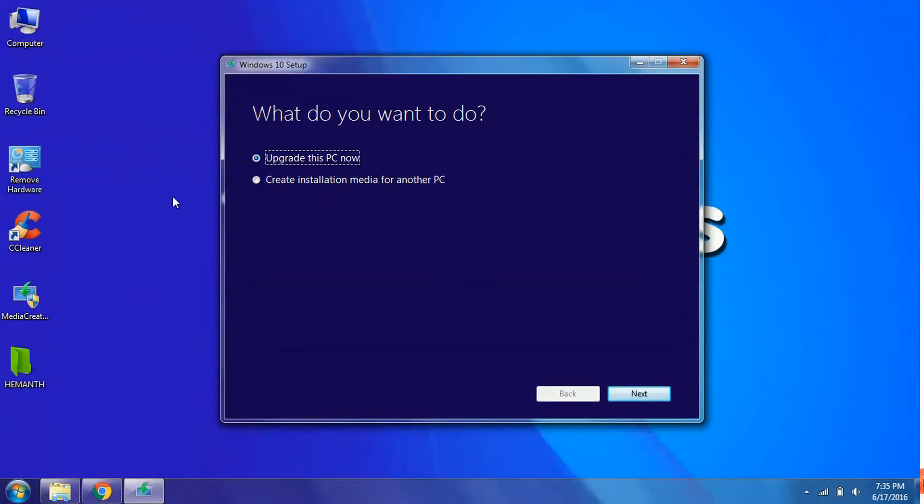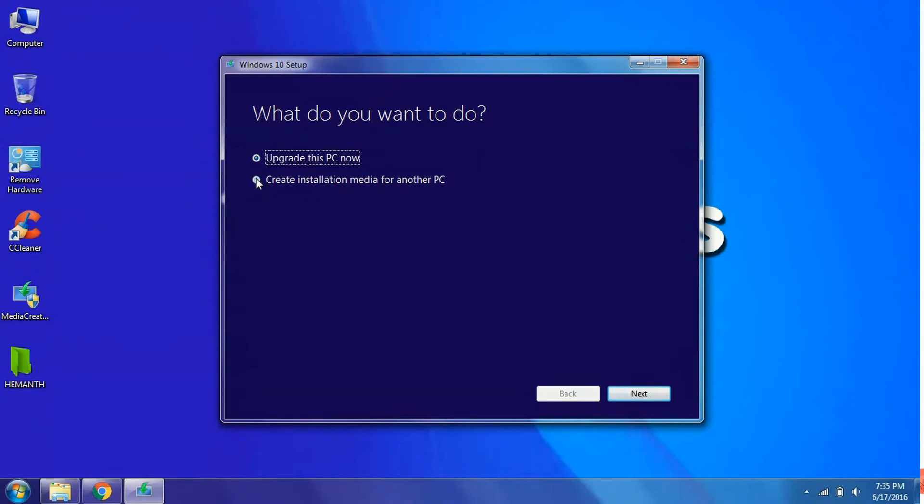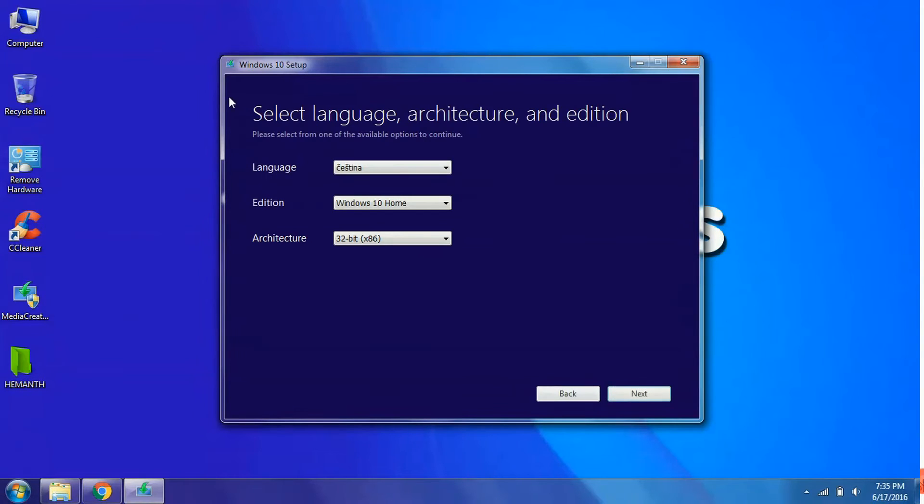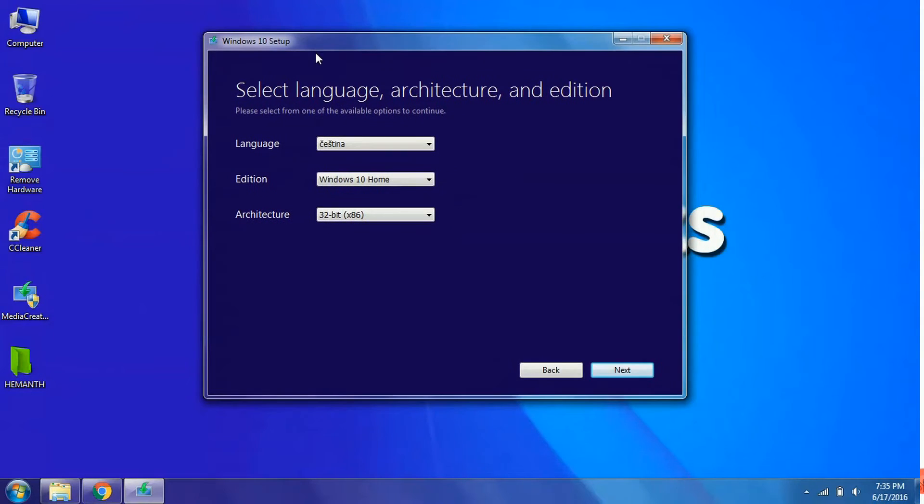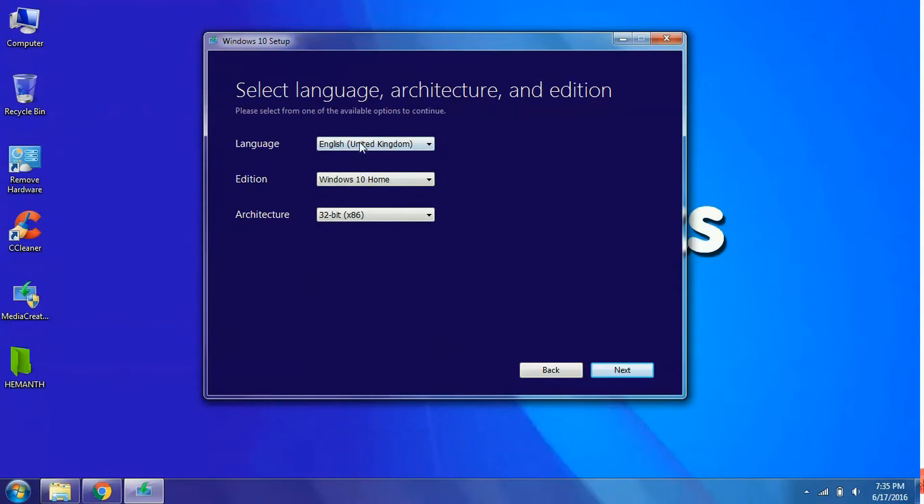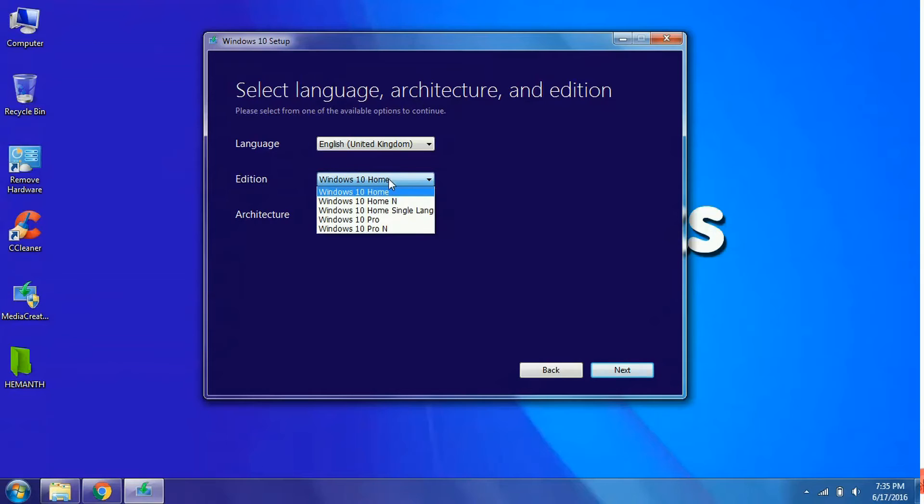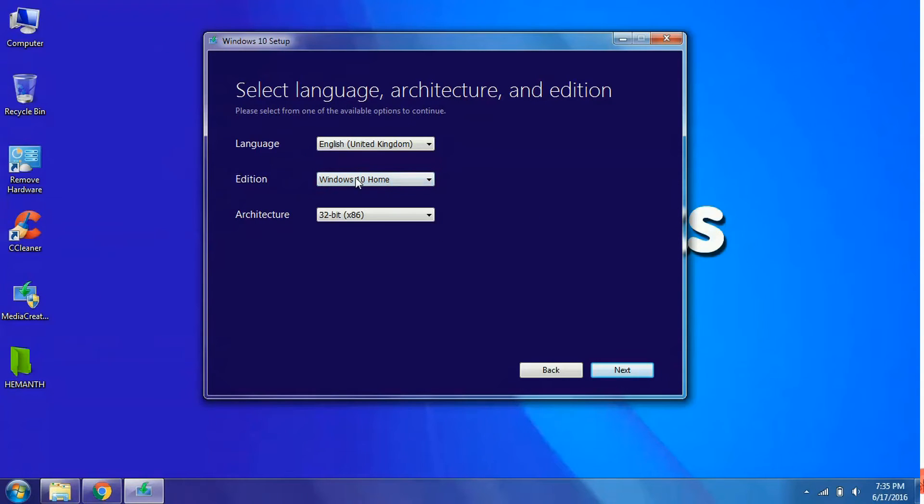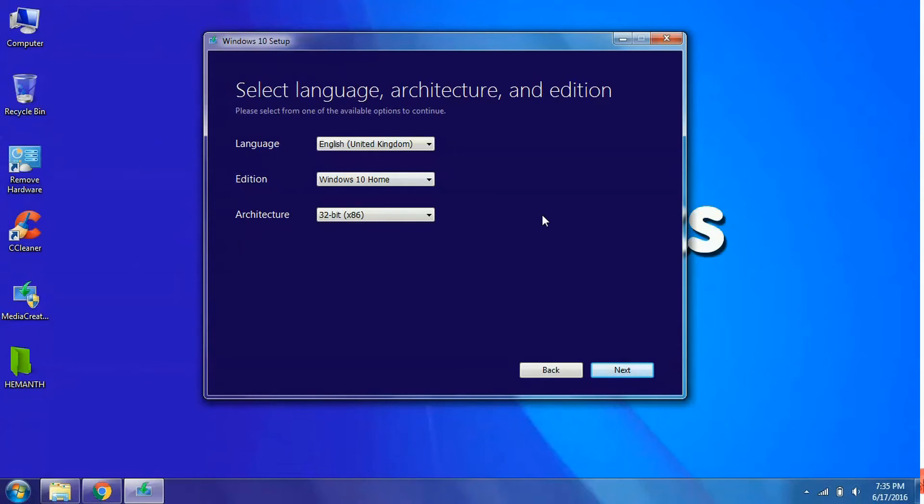I will be giving a preview of how we can create an installation media for using it on the other PC. Simply click on the second option and click on the next button. And over here you need to select the language that is English. And select the edition you want. That is you need the home version or you need the pro version. I will select the home version and select the architecture you want. I will be making a clear review of what this architecture and what are the difference between the 32 bit and 64 bit.